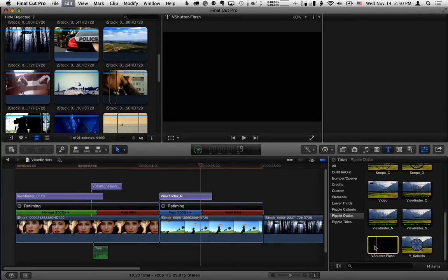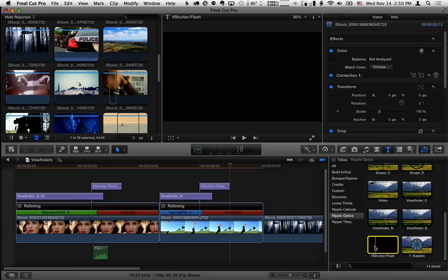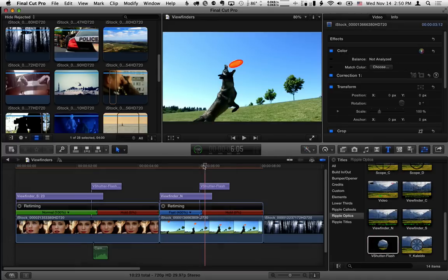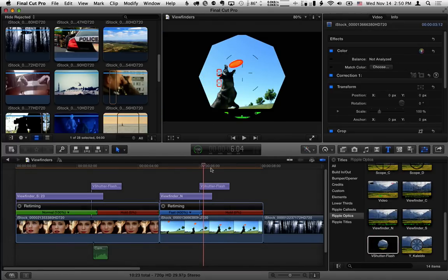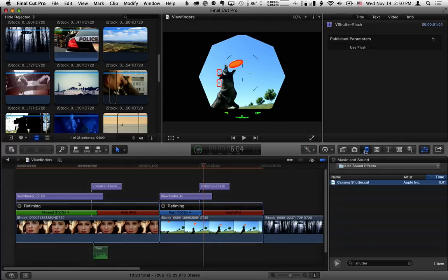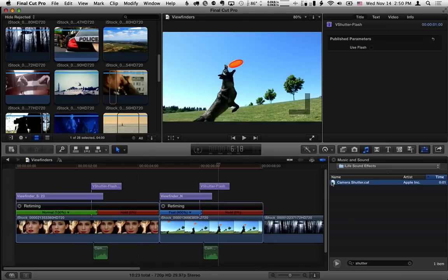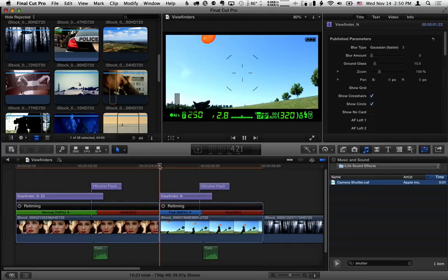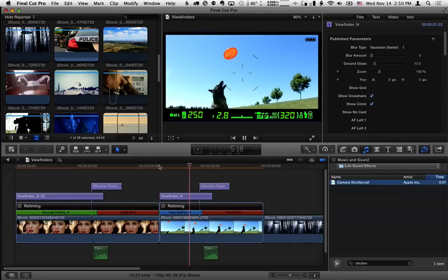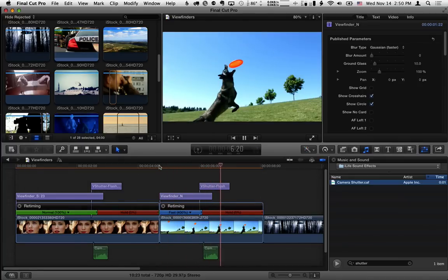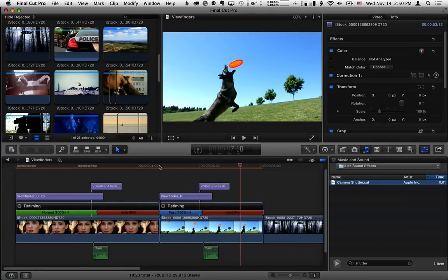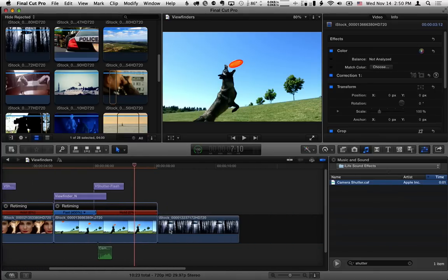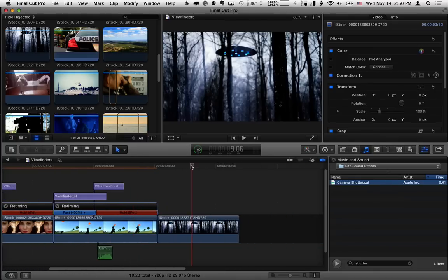Let's select our shutter effect and hit Q. Then let's go back, go to the music and sound browser, select our camera shutter and hit Q, and then play that through. And there we go. Viewfinder C works pretty much the same way, so I'm going to skip that and instead move to the video camera effect.